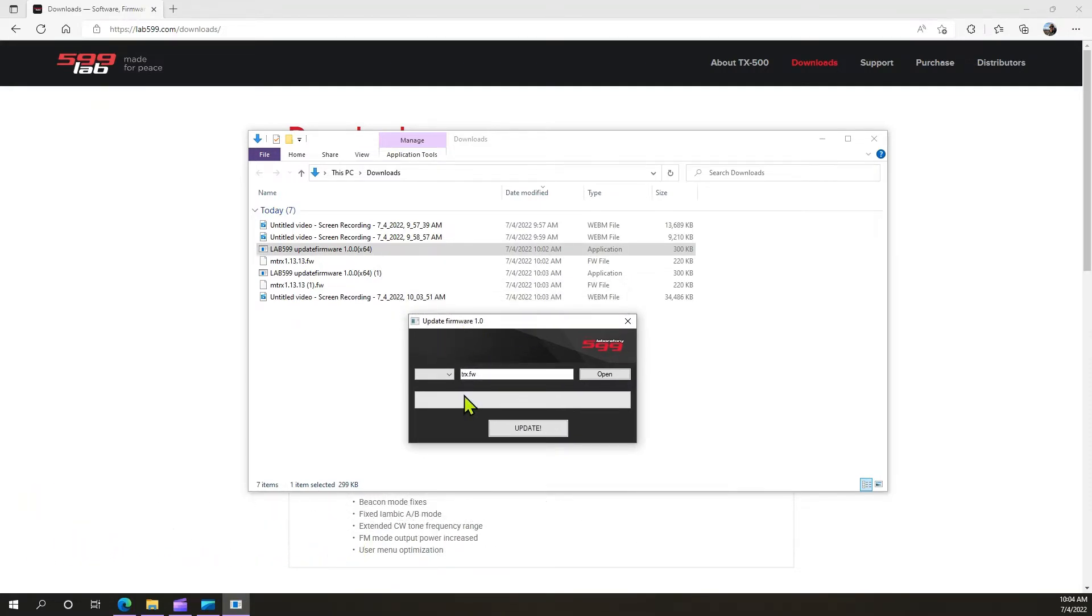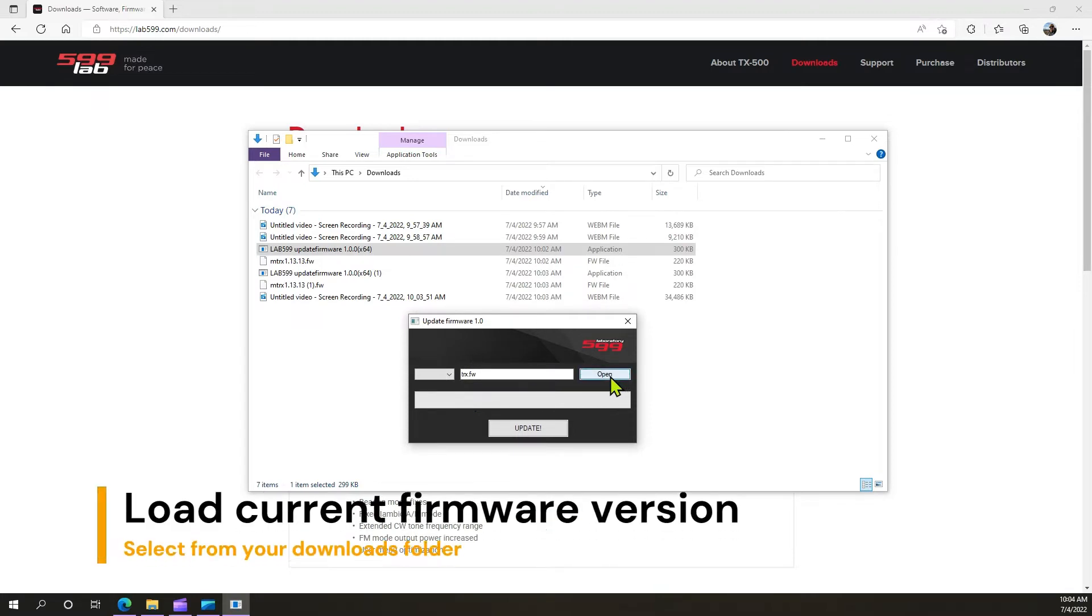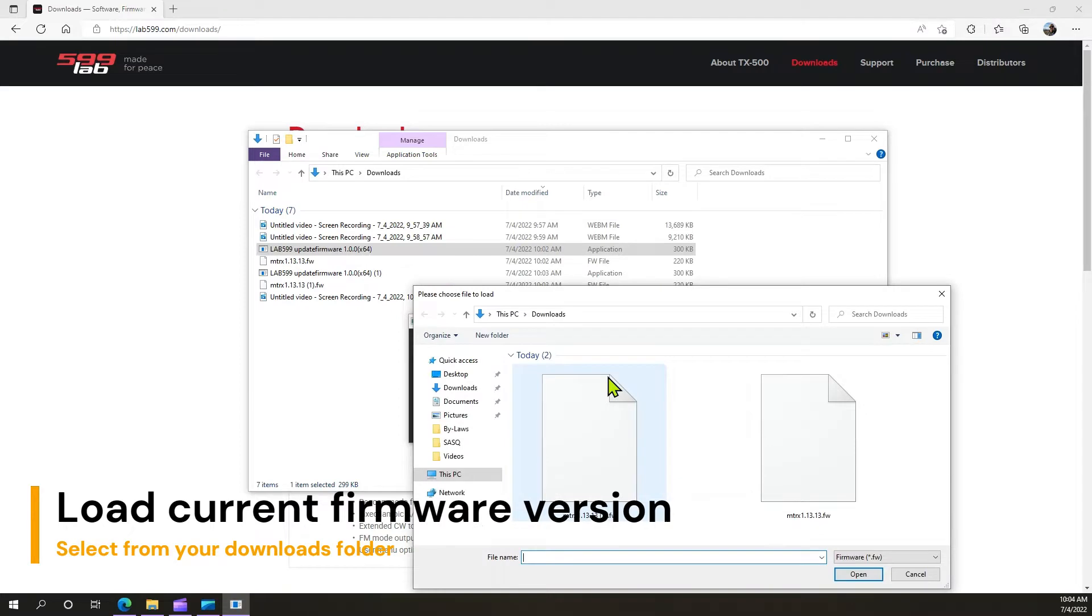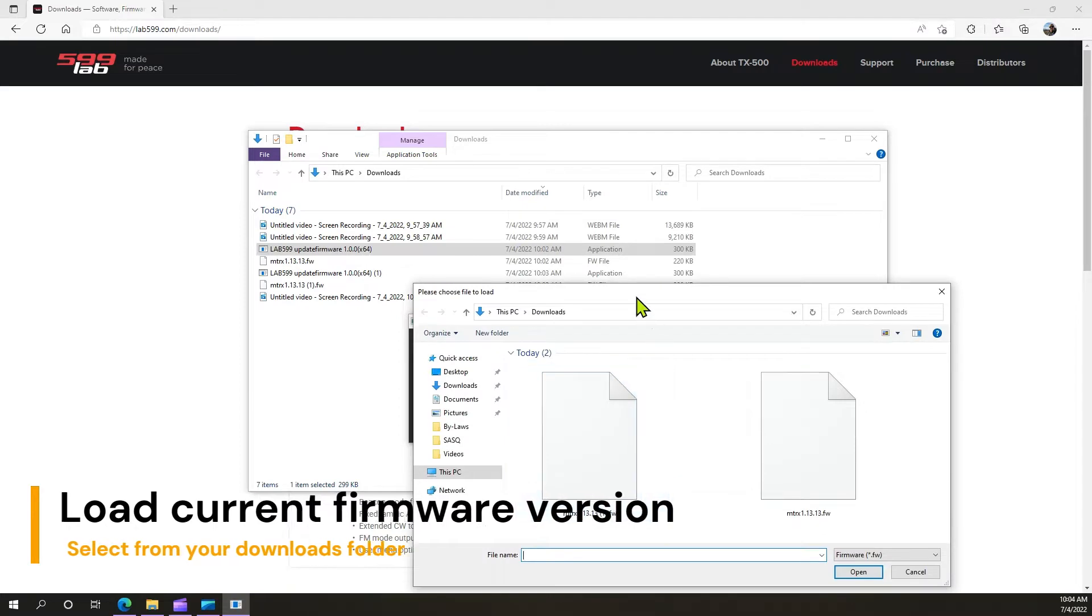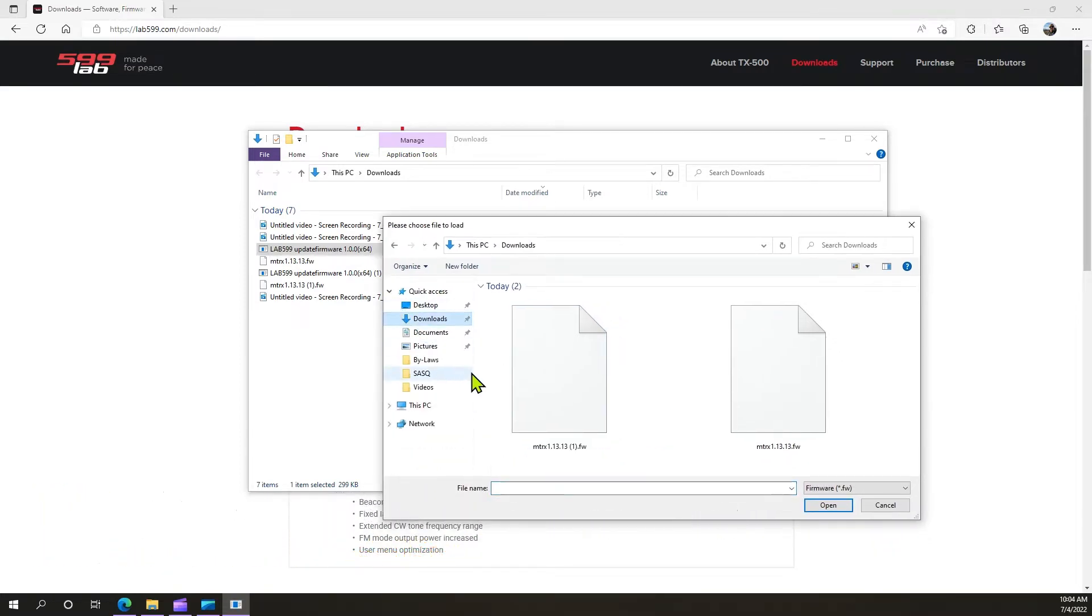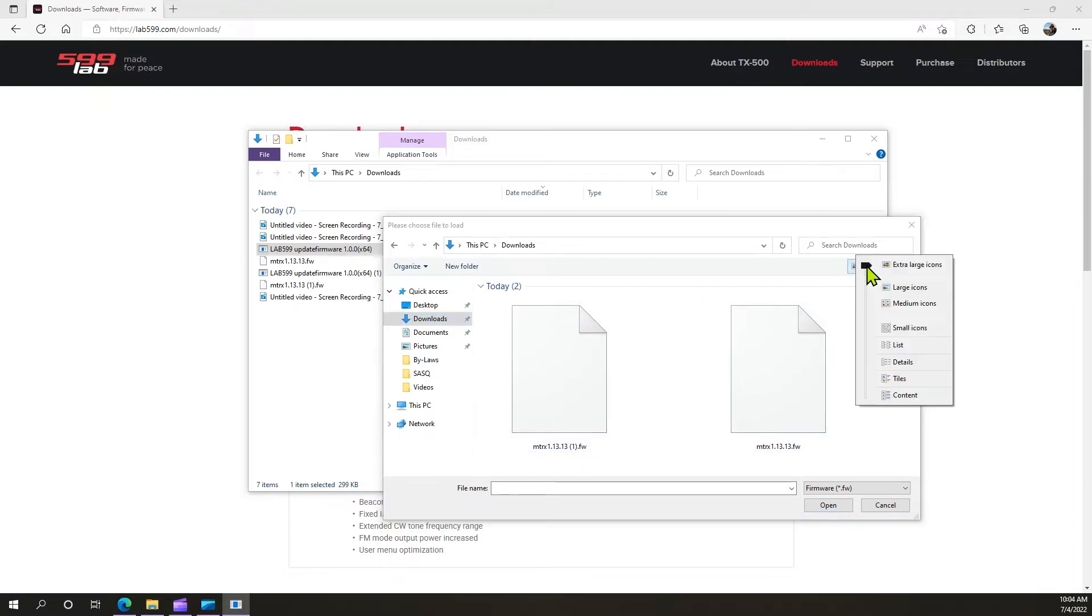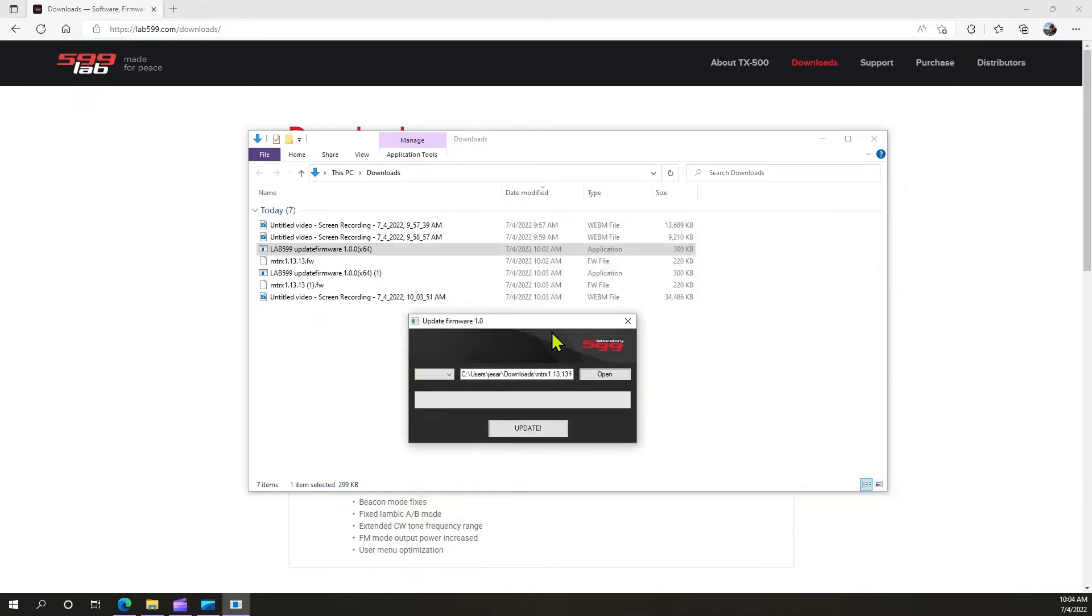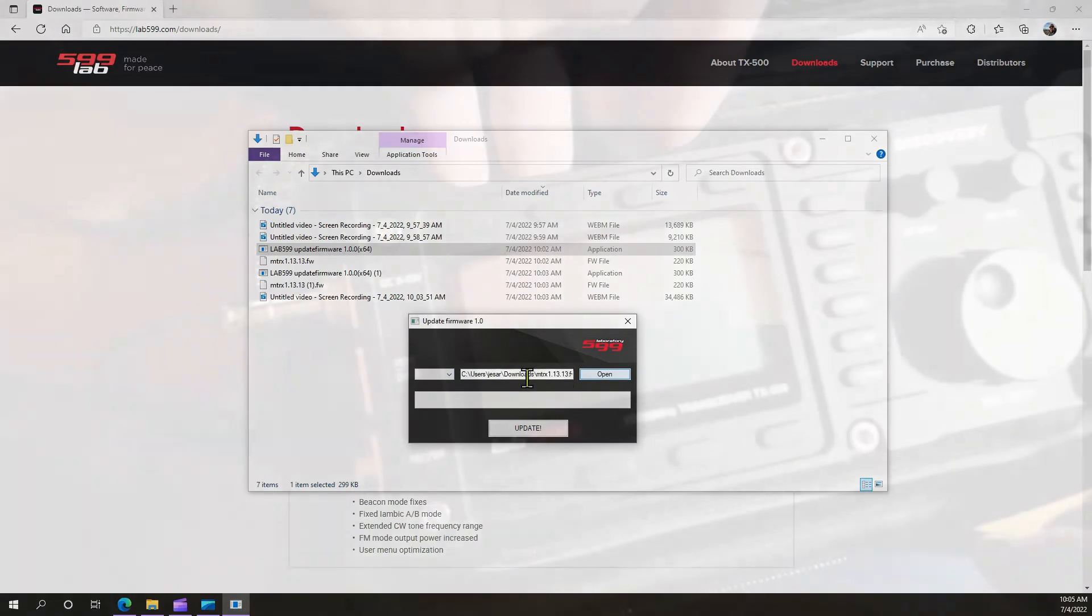What we're going to do is pick that firmware that we just downloaded. So we're going to go open, go to downloads. Right here you can see that you have the various firmwares. It recognizes the type of file. So we'll hit that. Now you've got the firmware.